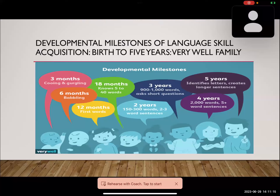By two years of age, children know 150 to 300 words and can say two-to-three word sentences. By three years, they have a vocabulary of almost 900 to 1,000 words and can comprehend and ask specific questions. By four years, vocabulary increases to 2,000 words and five-word sentences. By five years, they can identify letters and communicate in longer, meaningful sentences.